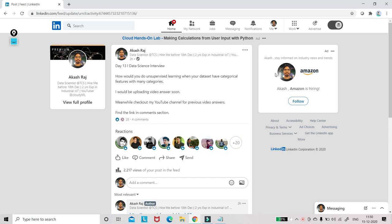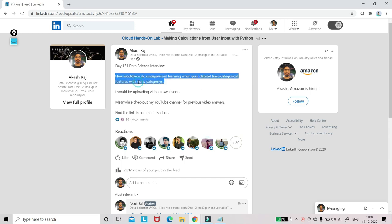So here the question is unsupervised learning we have to do. The dataset has categorical features with many categories. With unsupervised learning, the first thing that comes to our mind is K-means clustering, right? But there is a problem here. In K-means clustering, the data points are mainly numerical. They work well on that. But when it's categorical, let's see the solution.